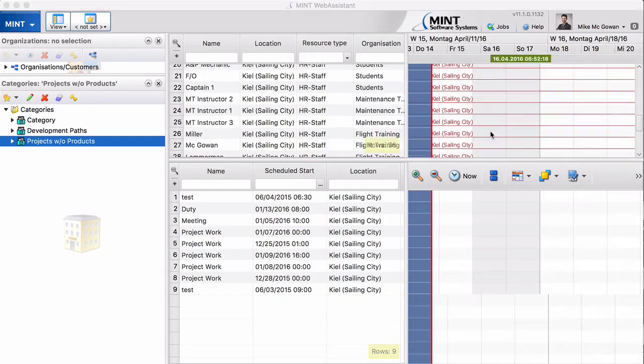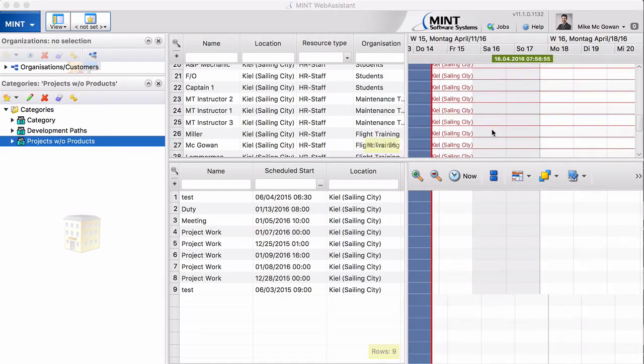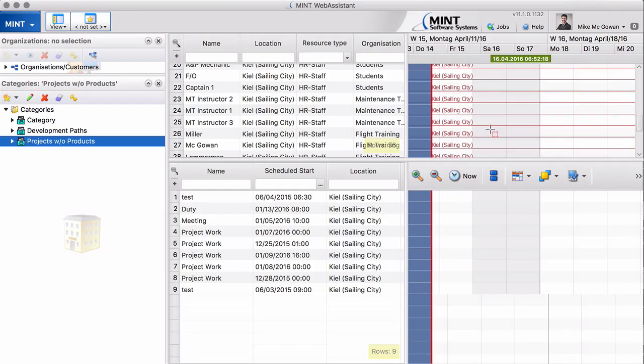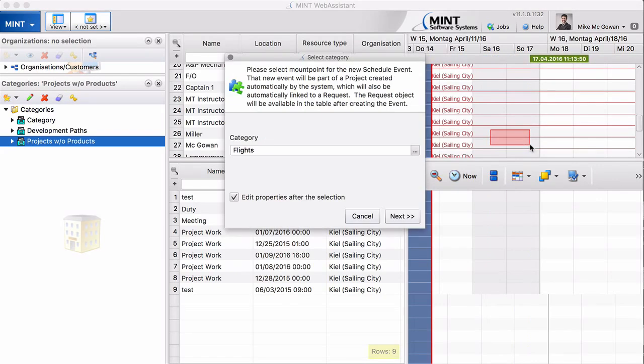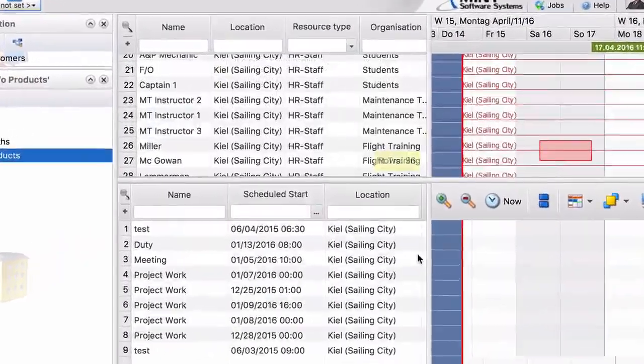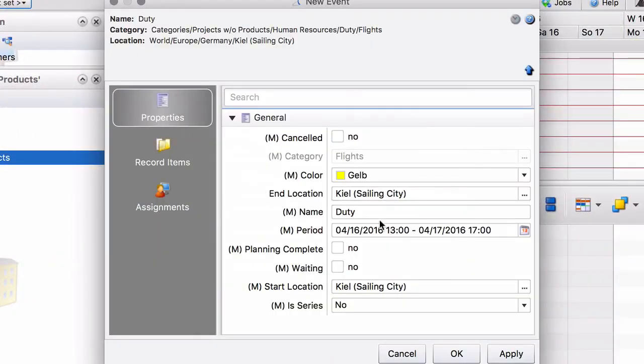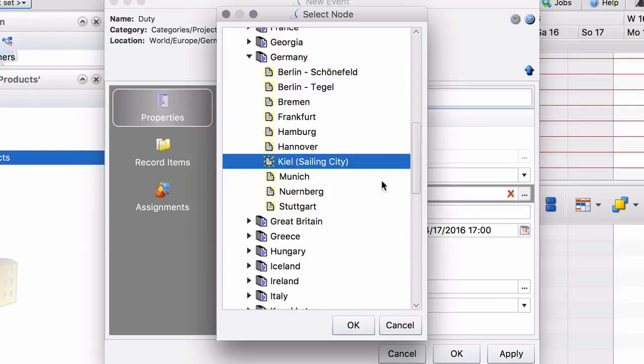Let's see how that looks like for example. Miller and McGowan are on a flight from Kiel to Munich. So we go in there and you see the end location is Kiel and the start location is Kiel - that's by default - but now we say the end location is Munich.